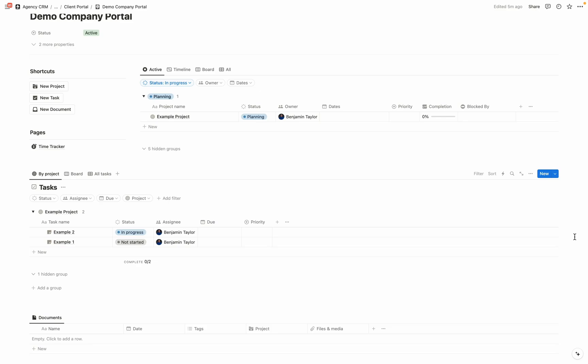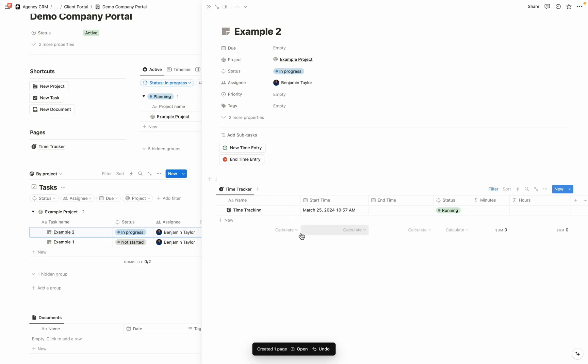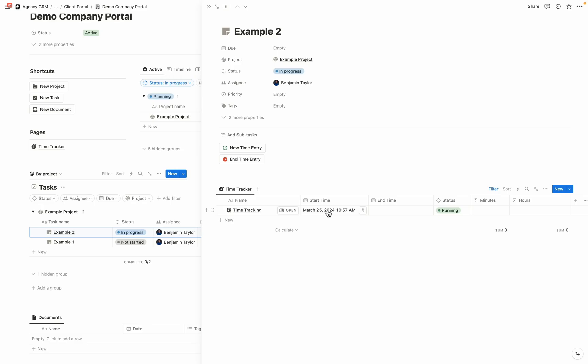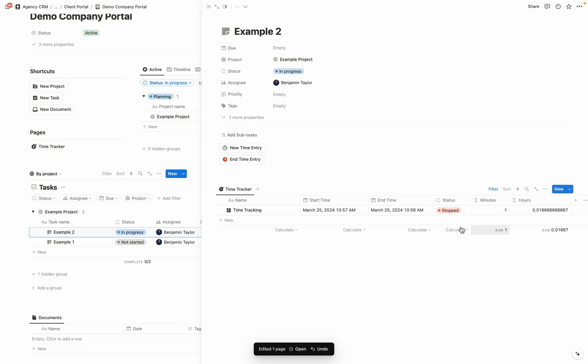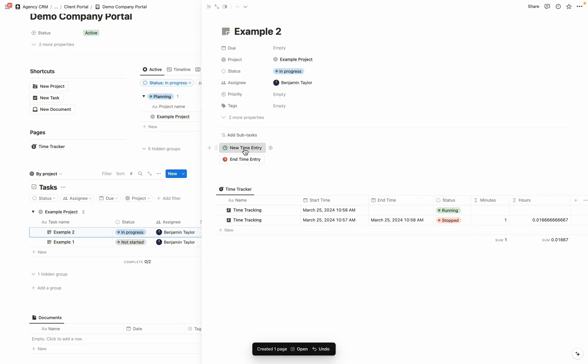To show your clients how much time you're spending on particular tasks and build that transparency and trust, you're going to click into one of your tasks, and you're going to select this automation new time entry is going to create a time entry in our time tracker database. And when we do it, it automatically timestamps the start time and sets the status as running. Now when we go ahead and select end time entry, you can see that it's a minute difference. And we can see the sum of how much we spent, let's add another time entry here, and then end it.